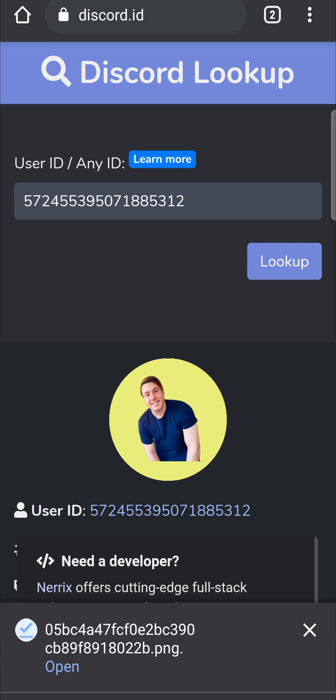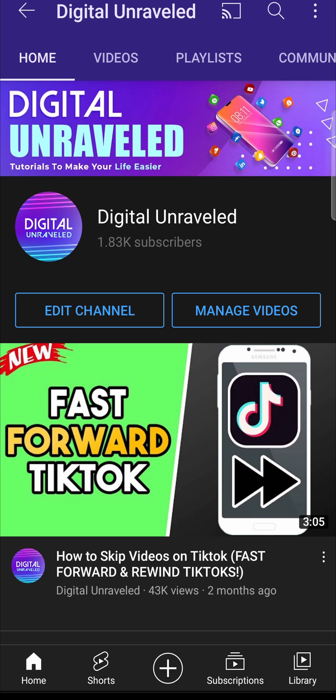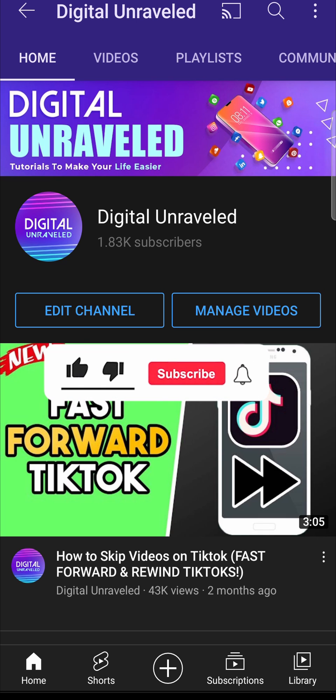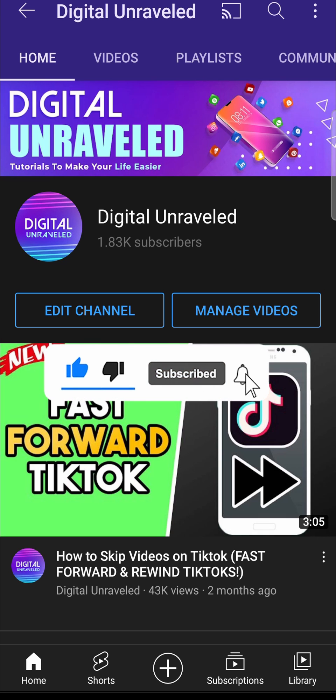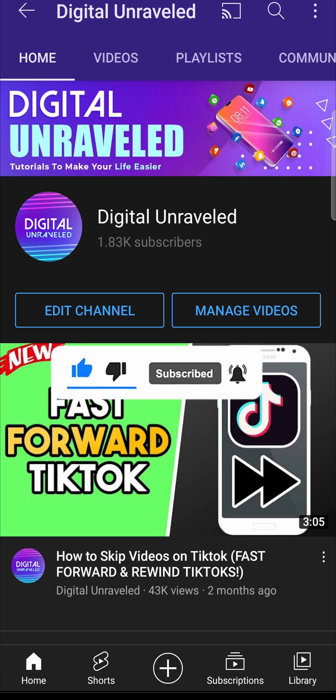There you can see the image has been downloaded. I can open it up and there's the profile picture. That is how you download a Discord profile picture on mobile. If this video helped you out, don't forget to like and subscribe. I'll see you in the next video, take care.